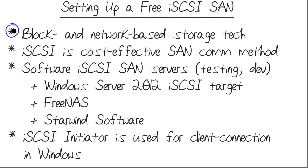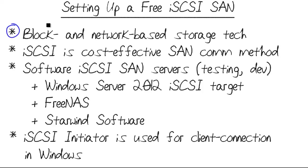A SAN, my friends, for those who don't know, is a block and network-based storage technology. It's used extensively nowadays for clusters, for failover clusters, and enabling high availability for applications and services. It provides a way to centrally manage storage and keep it separate from your virtual or physical server hardware.